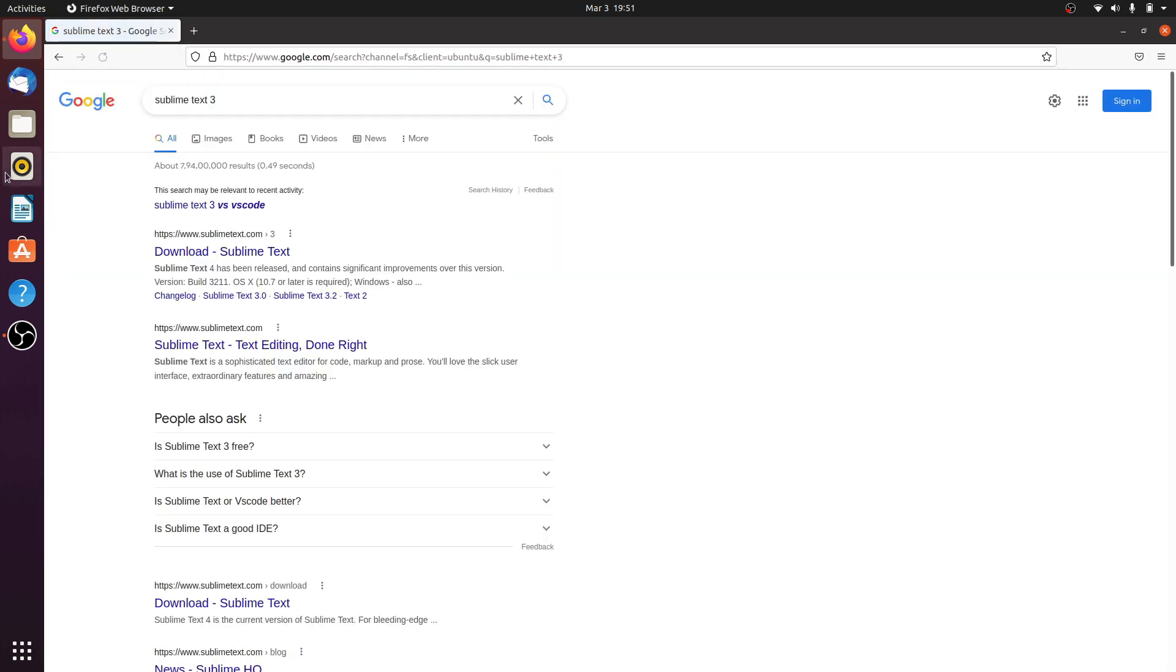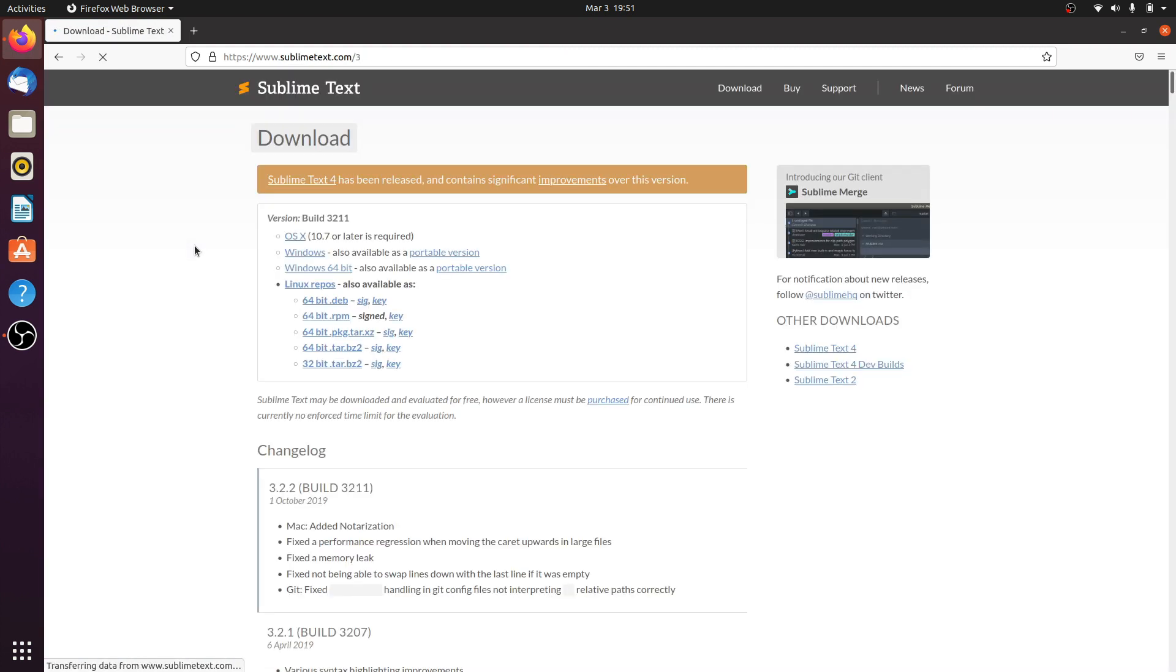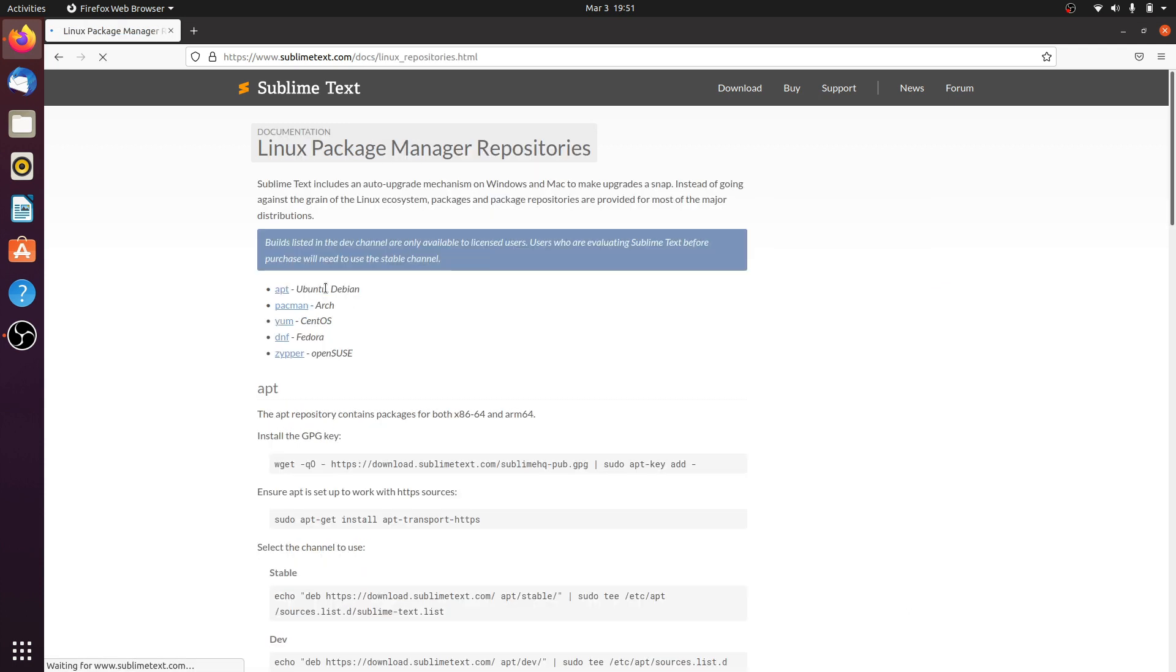Click on the first link, www.sublimetext.com. Here are multiple OS versions available, like OS X, Windows, and Windows 64-bit. We will click on Linux Repository, then click on APT to download for Ubuntu and Debian.